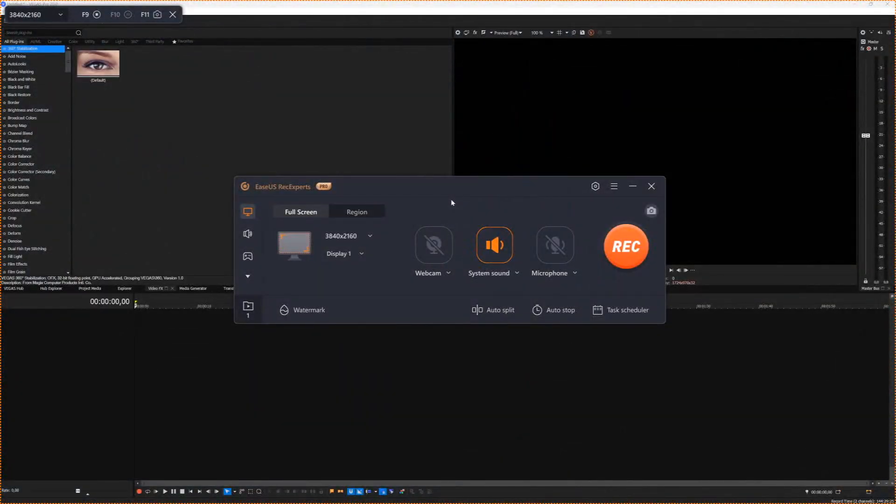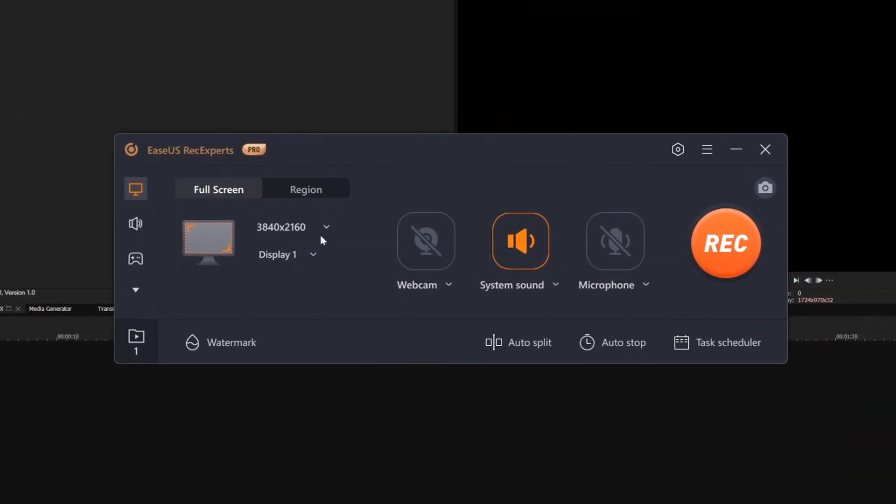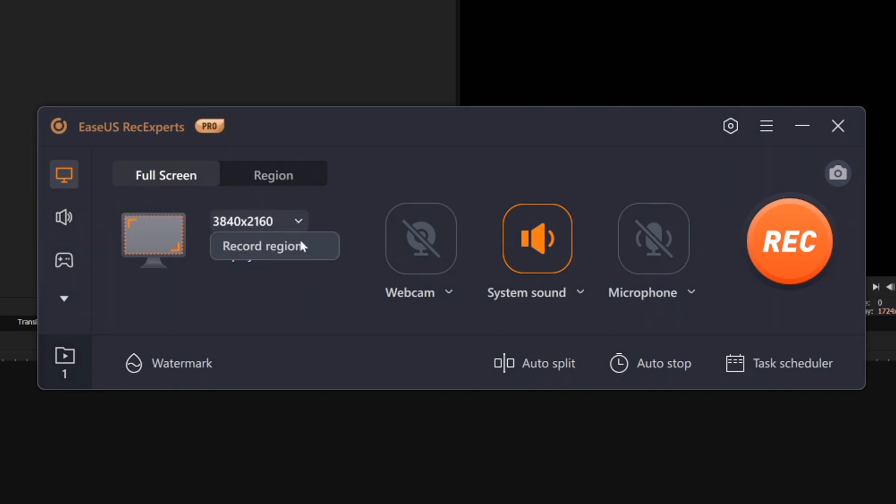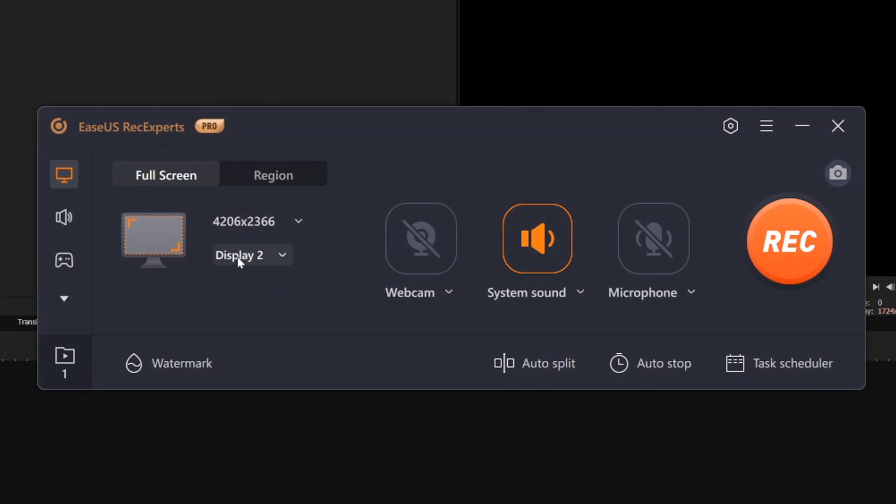Alright guys, so as you can see right here, we have the EaseUS RecExpert window open. So once you boot it up, you actually have a couple options you need to configure first before you actually want to start recording. The first thing is obviously on the top left, we have this monitor icon. We can choose the actual screen. So that's going to be the entire monitor. Now obviously, if you have multiple monitors, you can browse through all of them right here, display one and display two. You can also see the resolution right here, which is very nice.